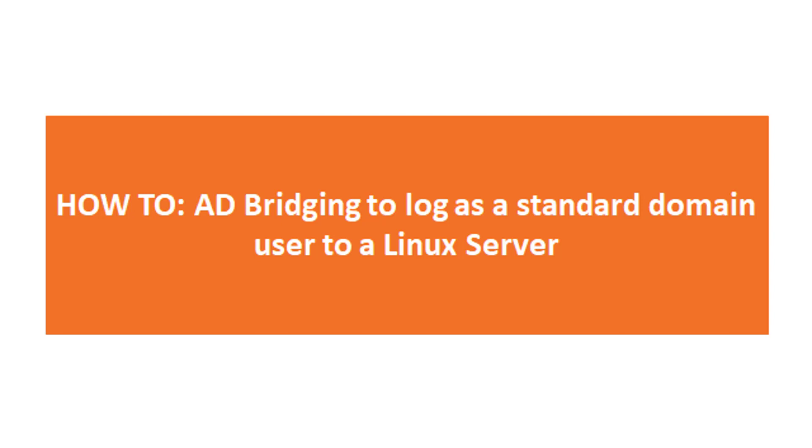Welcome to this WallEx Bastion solution video. This video presents how WallEx Bastion enables SSH access for a standard domain user to a Linux server which has been joined to a Windows Active Directory domain.